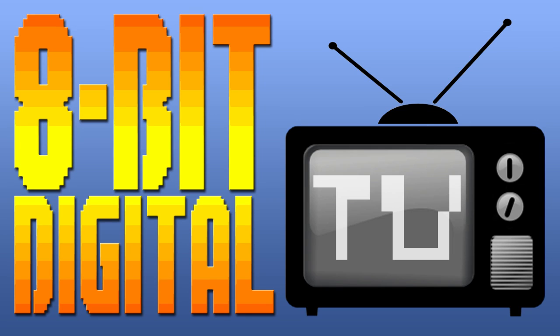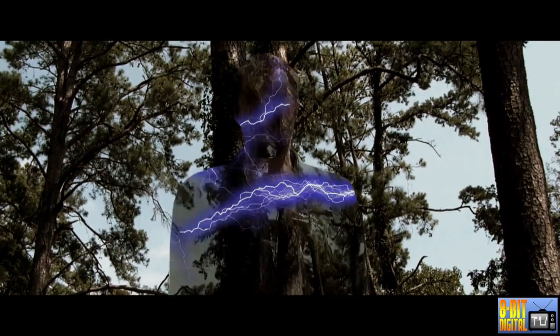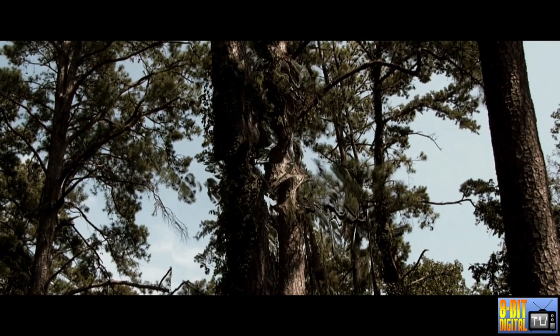Hello, my name is Ray Jackson from 8-Bit Digital TV. Today's tutorial is how to do the Predator de-cloaking featured in our improv skit entitled It's Predator Time!